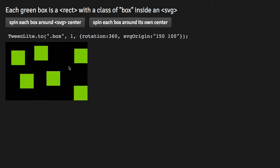coordinate space here. So here, this SVG Origin of 150, 100 is right in the center. So it's basically the same tween code except for the SVG Origin.